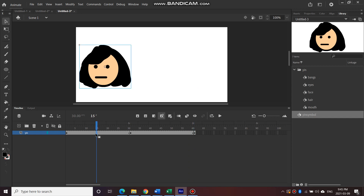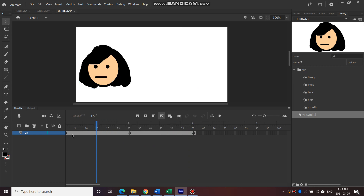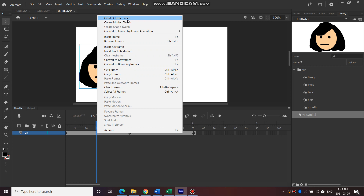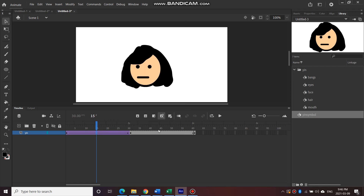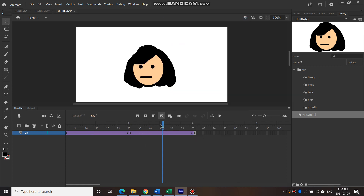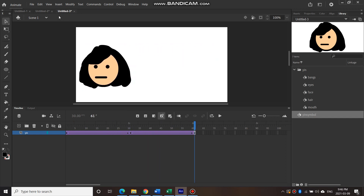Now we need to tween it. Right-click anywhere between the first and second keyframe — remember, only frames with a circle are keyframes. Go to Create Classic Tween. It's not a shape tween because it's a symbol, not a shape, so for symbols you use Create Classic Tween. You can see the color difference — purple. Do the same between the other two keyframes, so it goes from one side to the other and back.